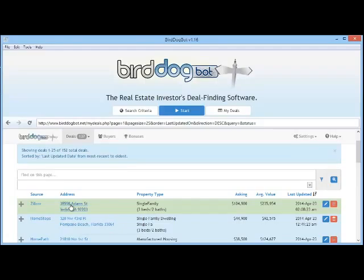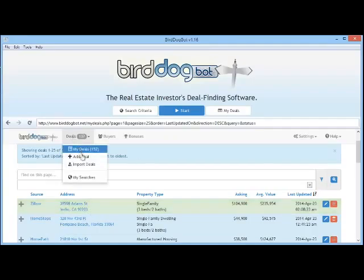Now let's assume you want to analyze a bunch of properties — perhaps you have access to the MLS or some source of properties that you can export. Even though entering the address and asking price is pretty simple, it would be much easier if you could just bulk import them all at once. If that's the case, no sweat — we've got you covered. Let's go up to the Deals menu and this time we'll select Import Deals.